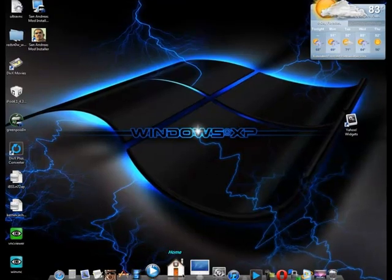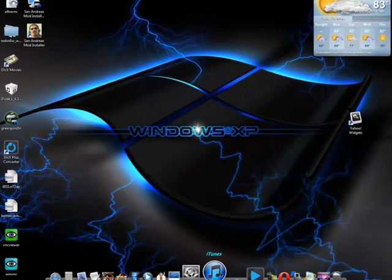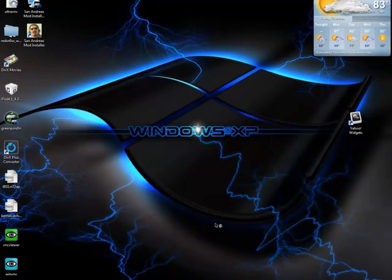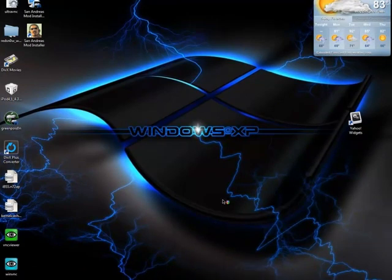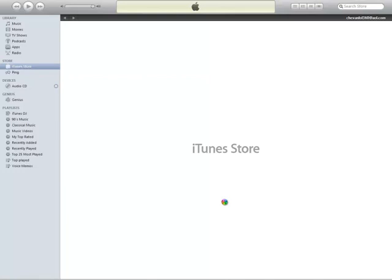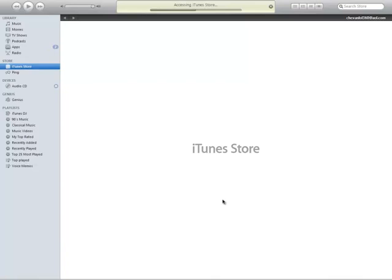So first of all, make sure you have iTunes opened up. I'm going to go ahead and do that right now, and I'm going to switch over to my camcorder showing you what to do next.